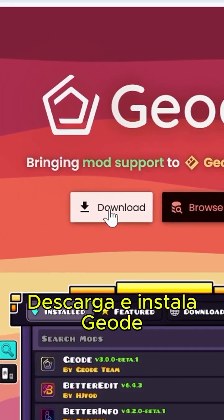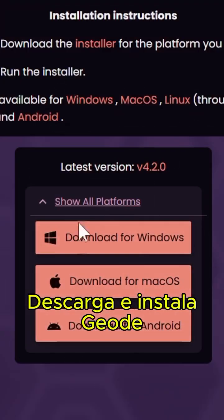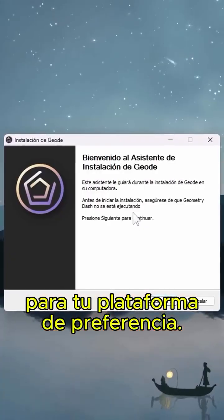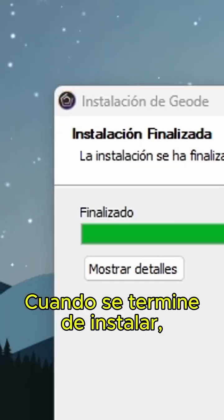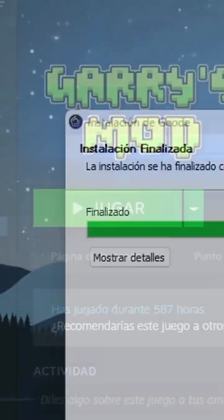First, download and install Geode for your platform of choice. I will do it on PC. Once it finishes installing, start the game.